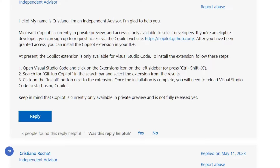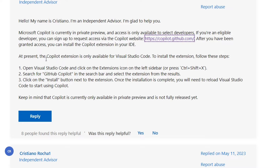If you're an eligible developer, you can sign up to request access via the Copilot website. After you have been granted access, you can install the Copilot extension in your IDE.